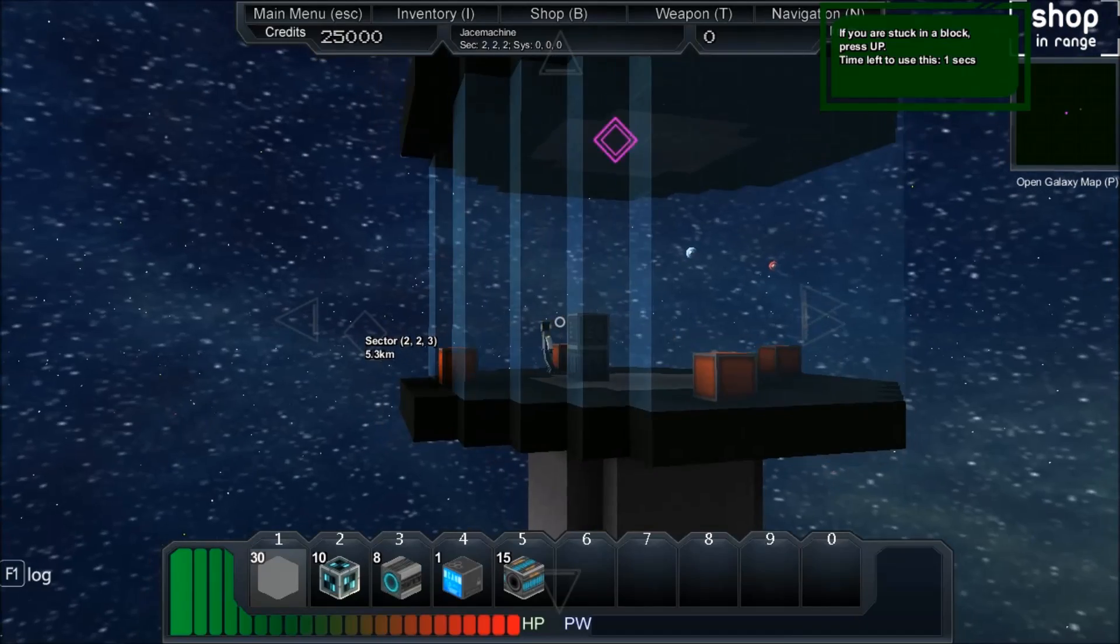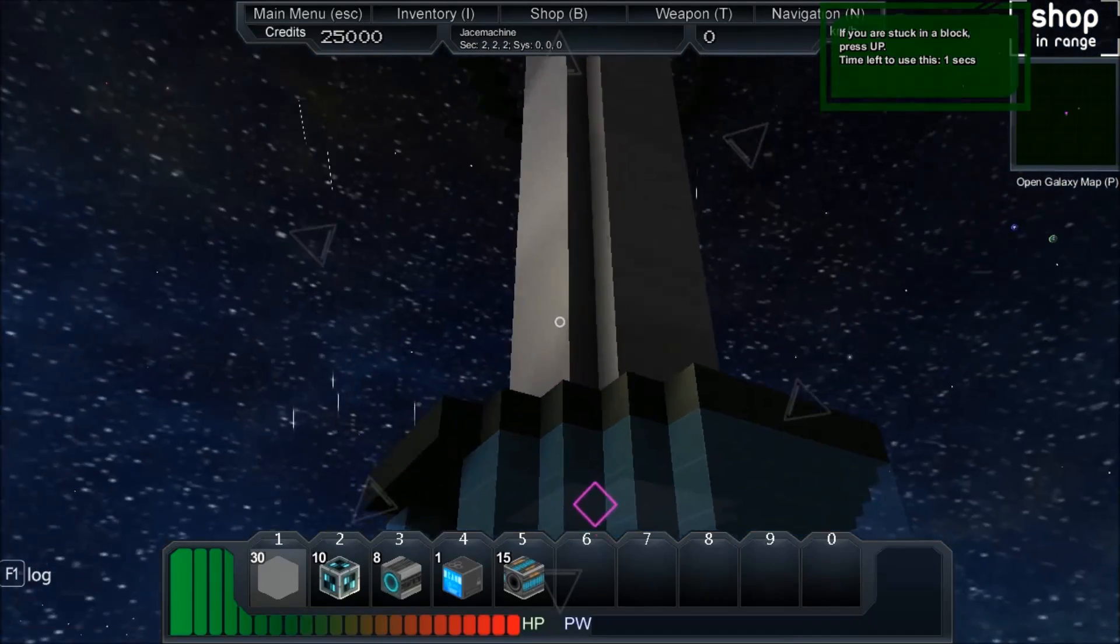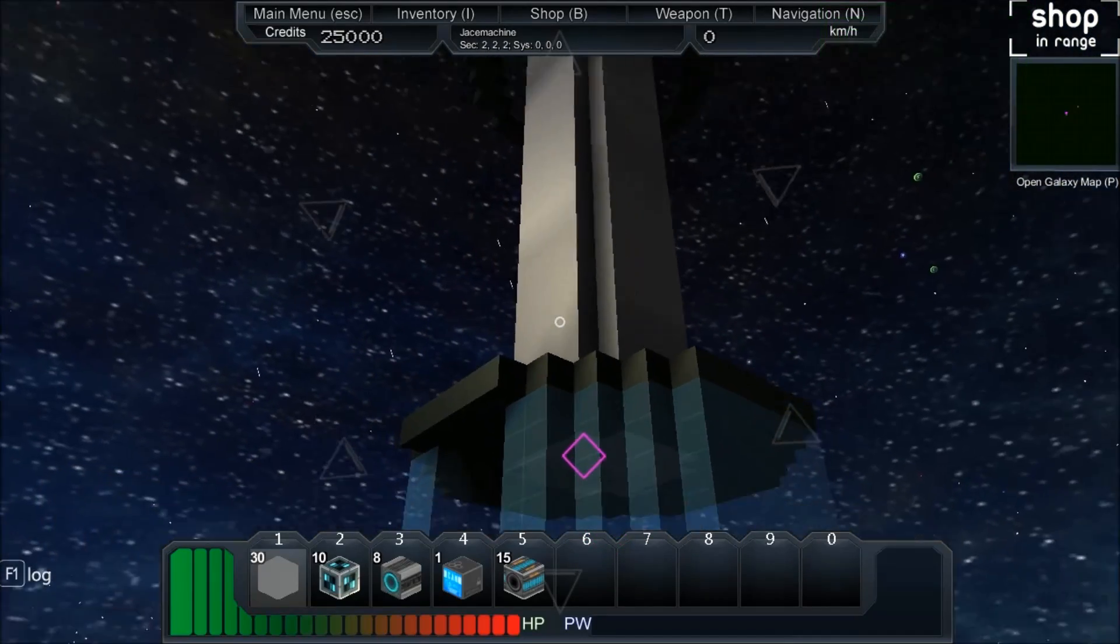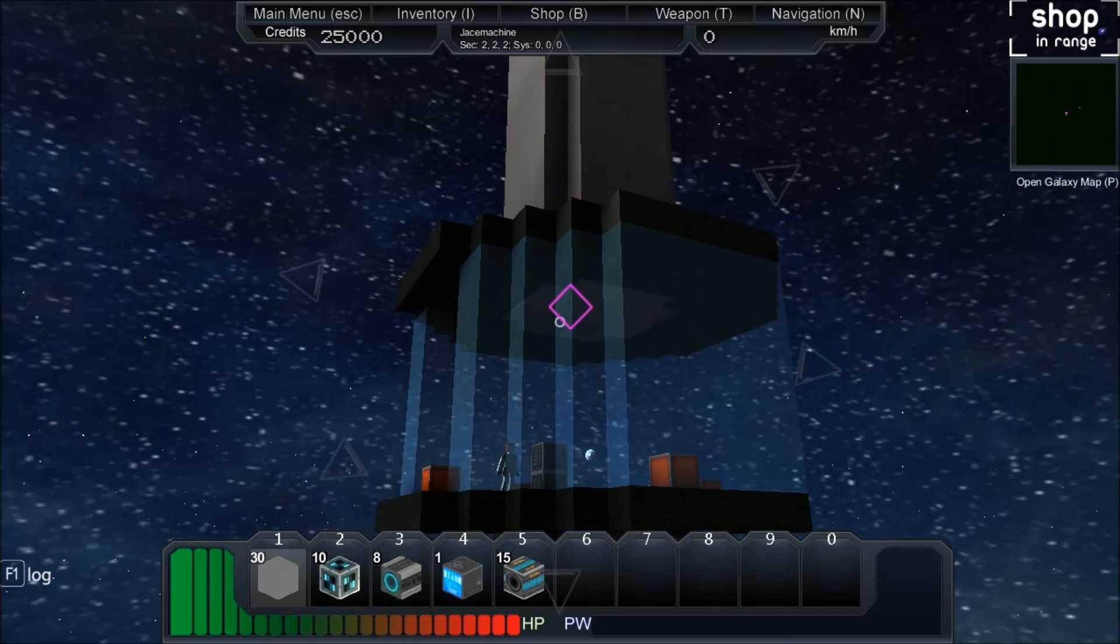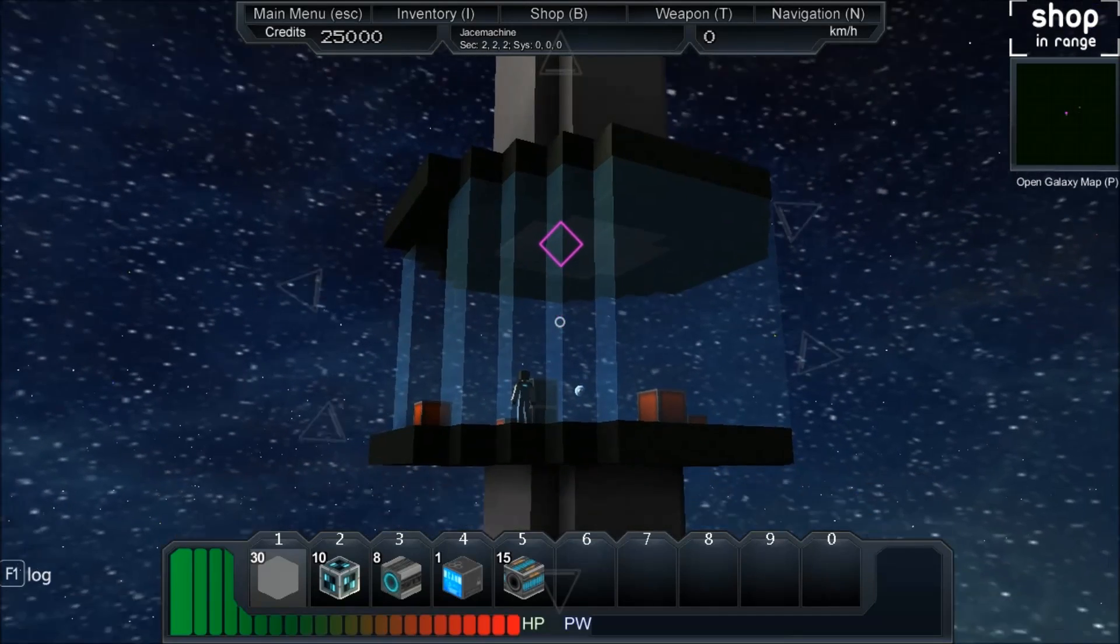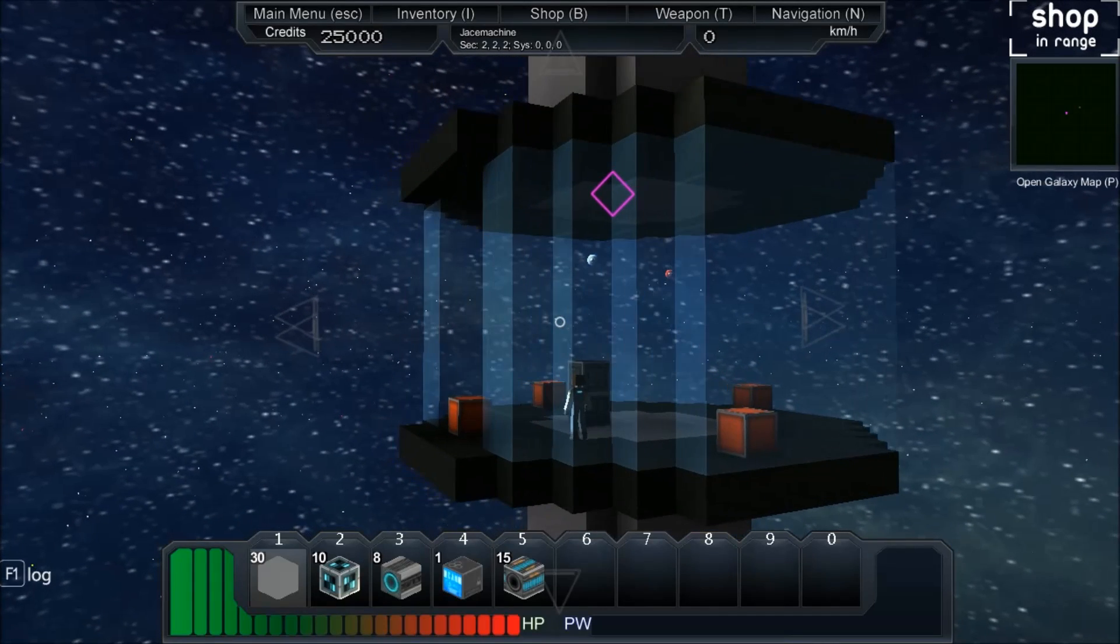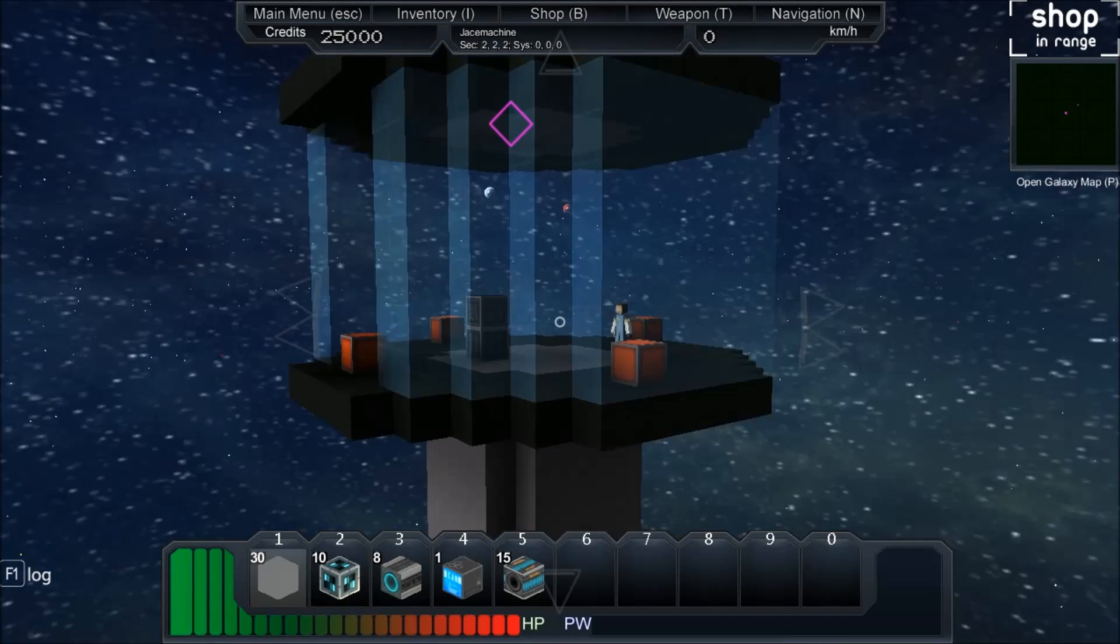Alright, now we have to set up an infinite shop. And since we have spawned right next to a shop we might as well use this.